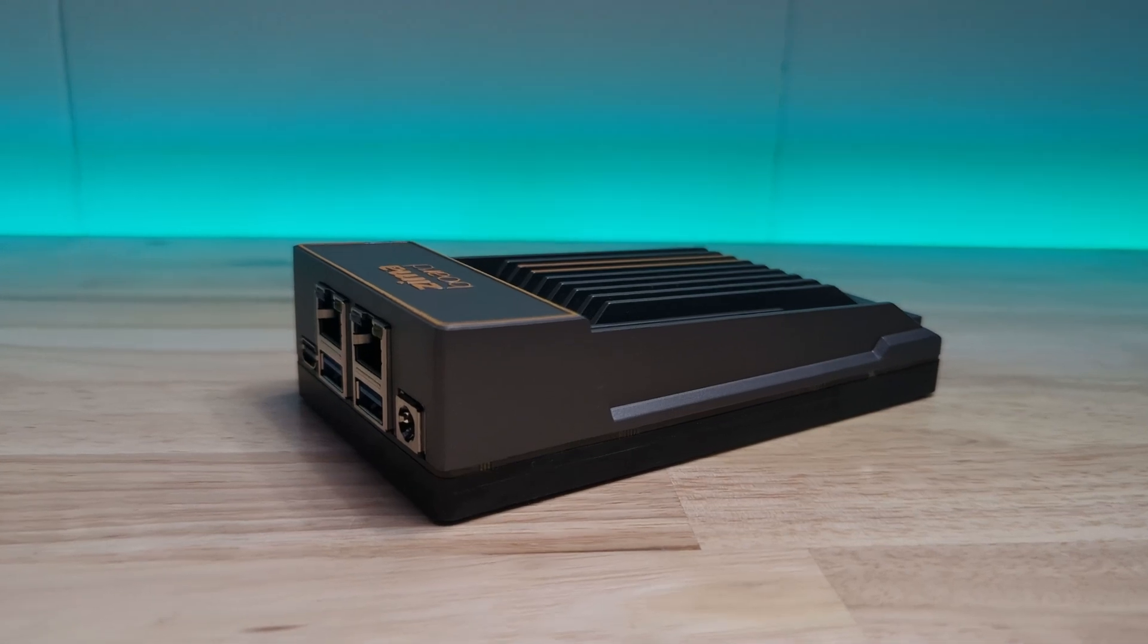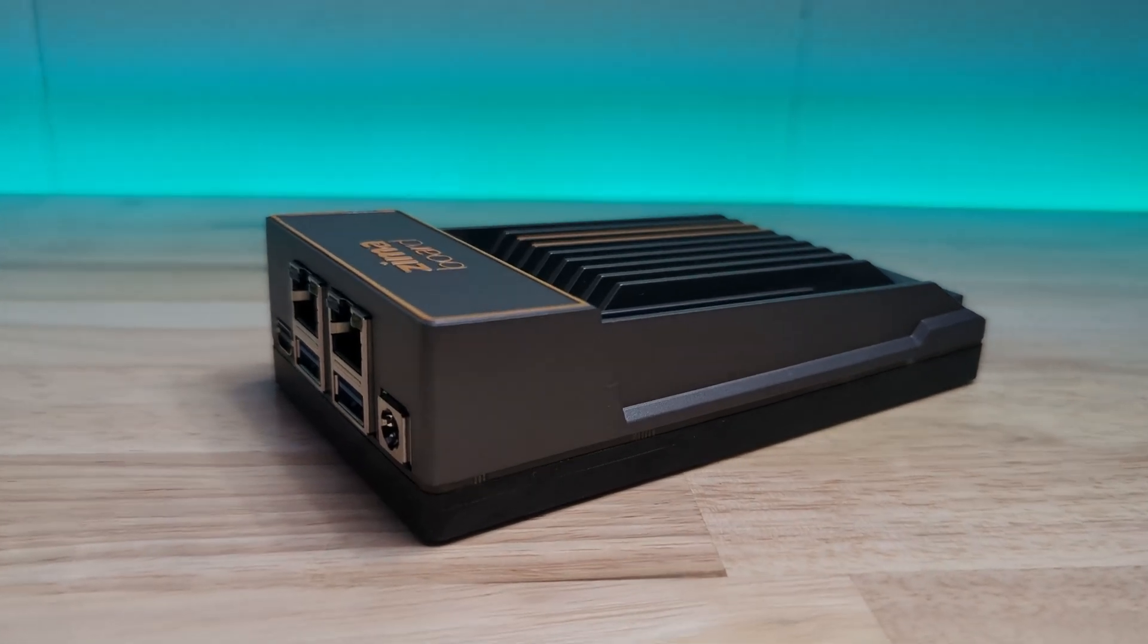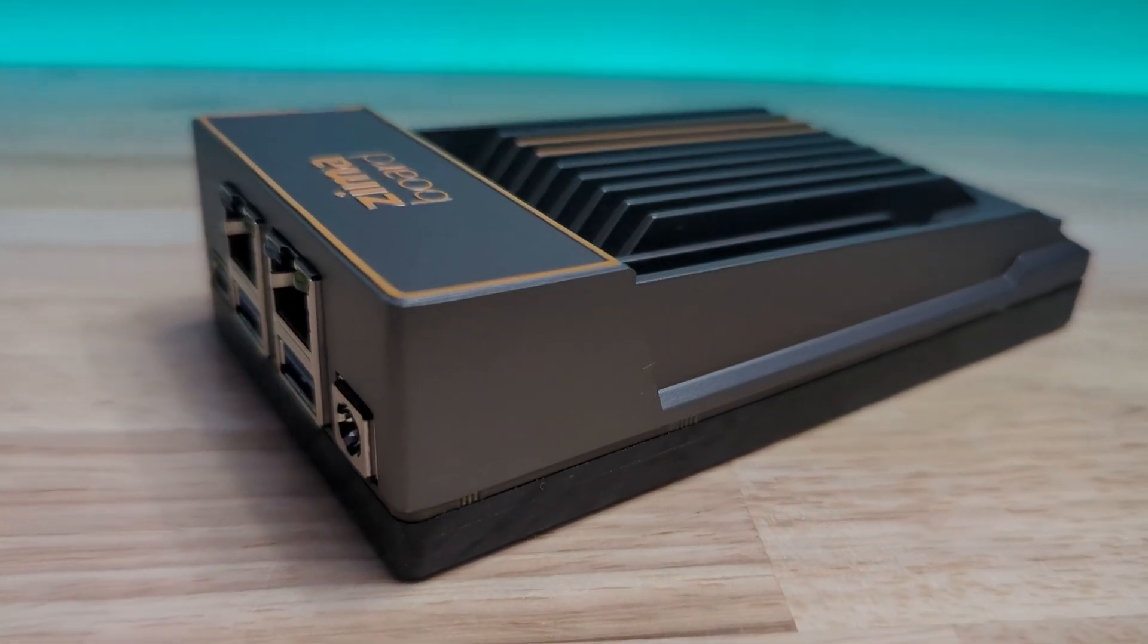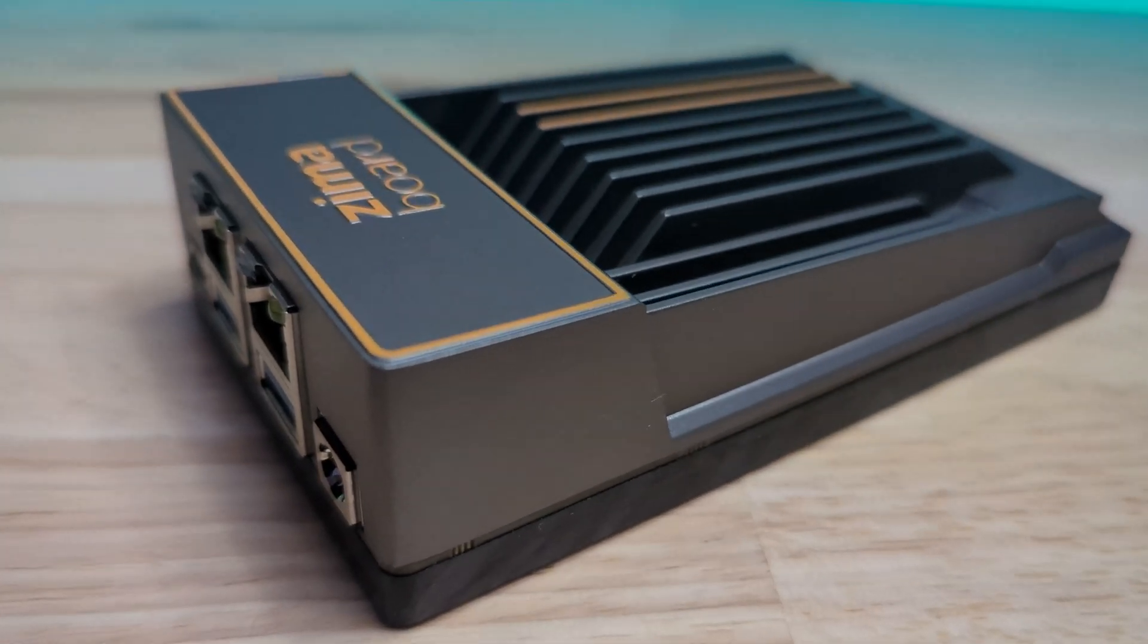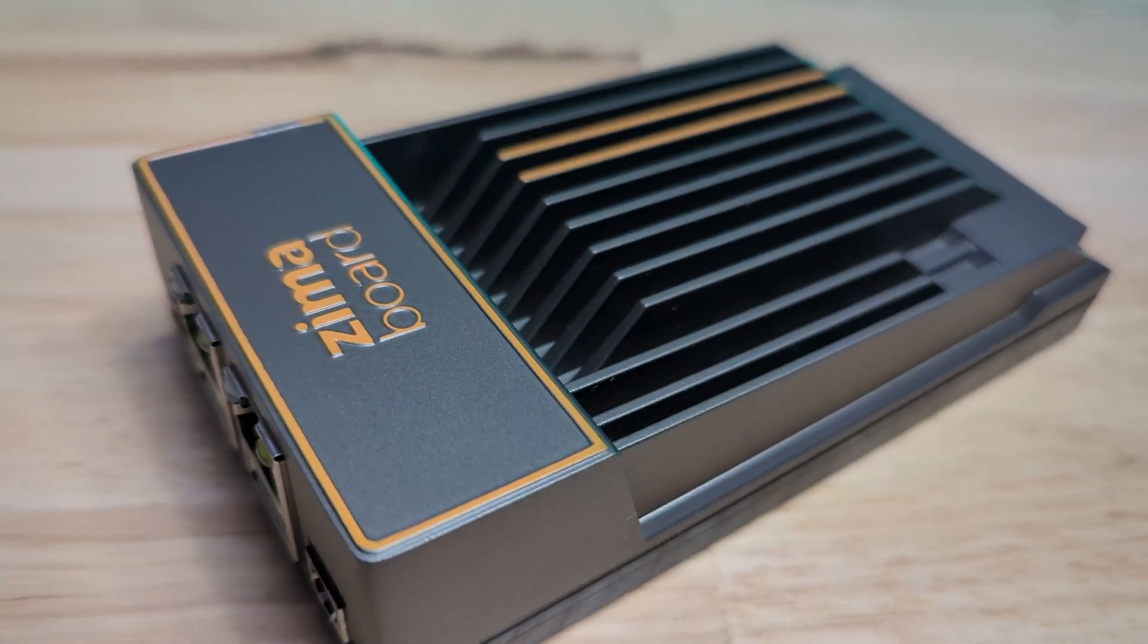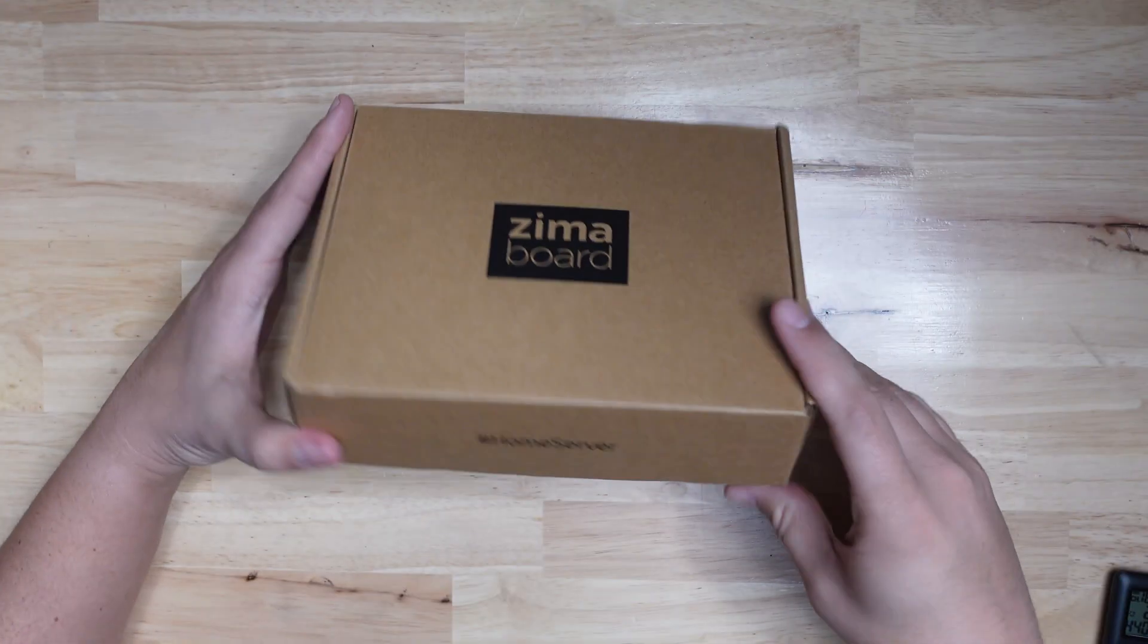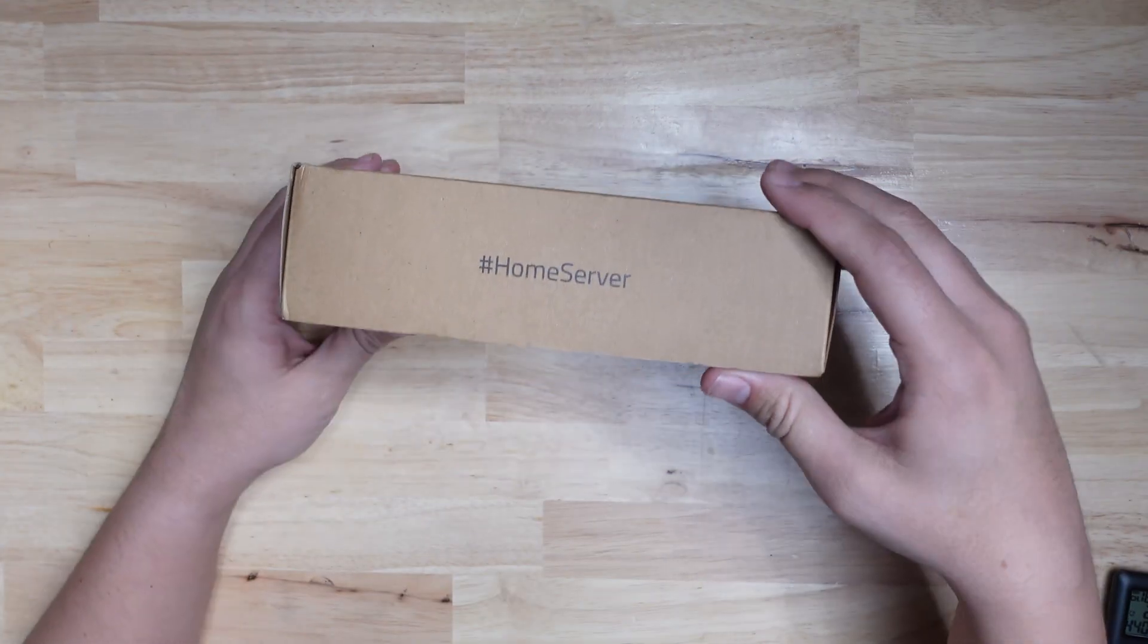Full disclosure as always, this device was sent to me by Icewhaletech, which is the company that makes this device, but they didn't tell me anything I should say about it and it's going to be an honest review as always.